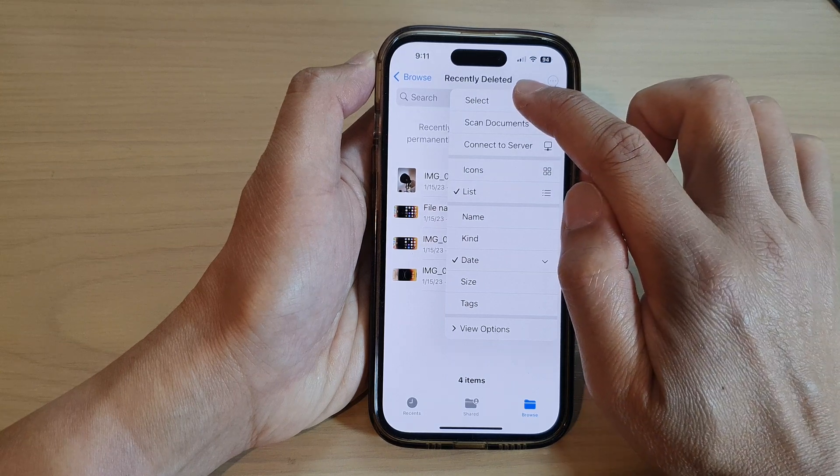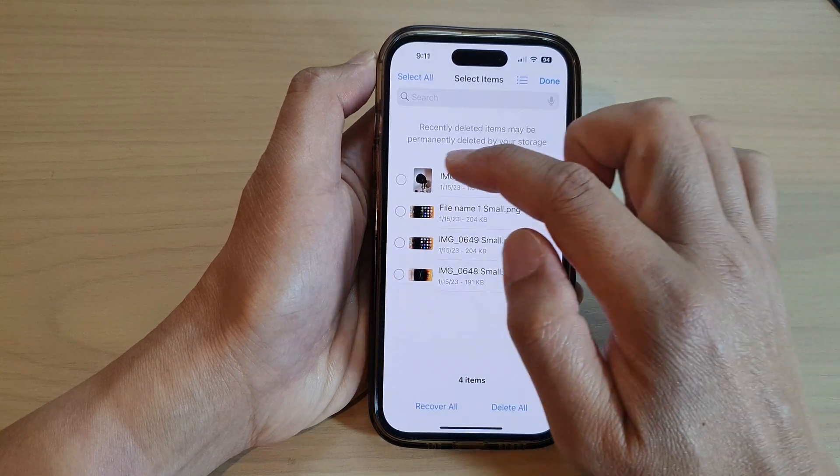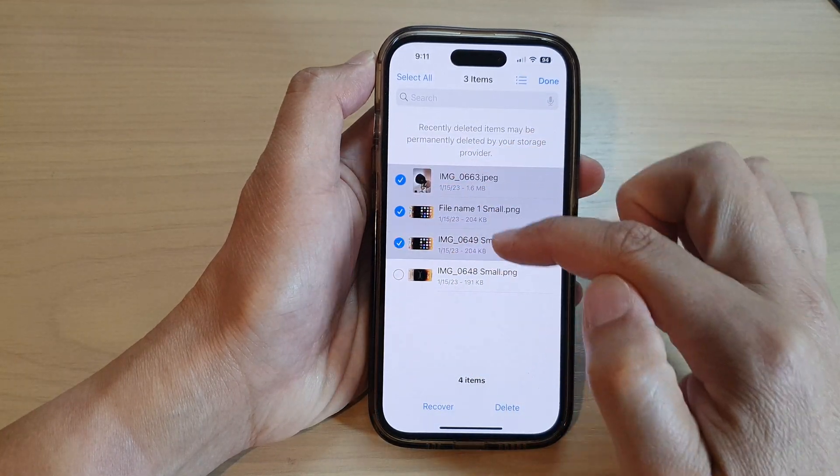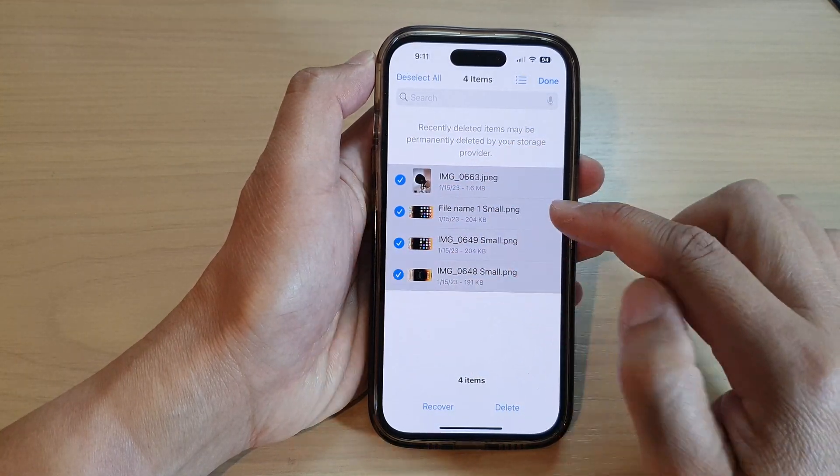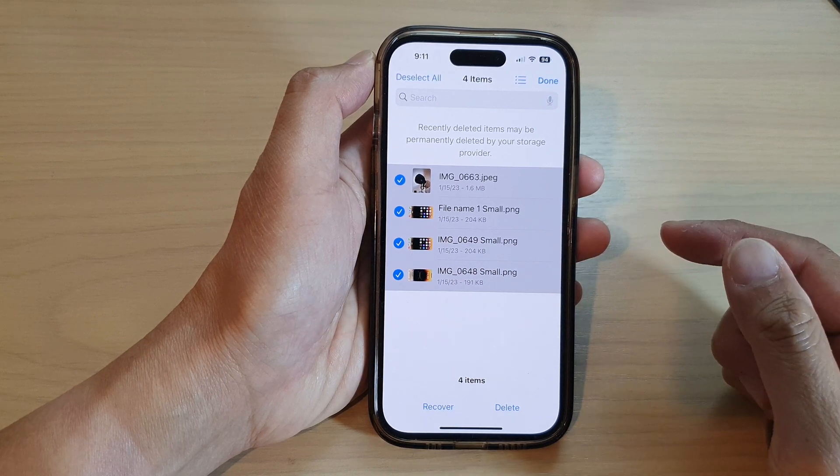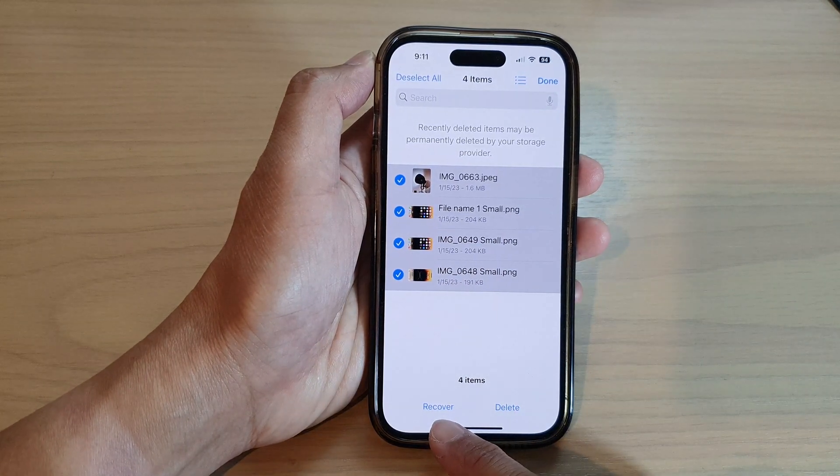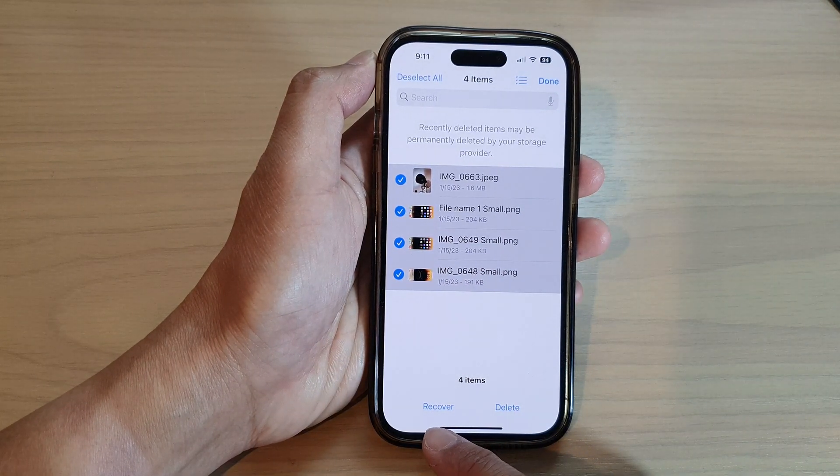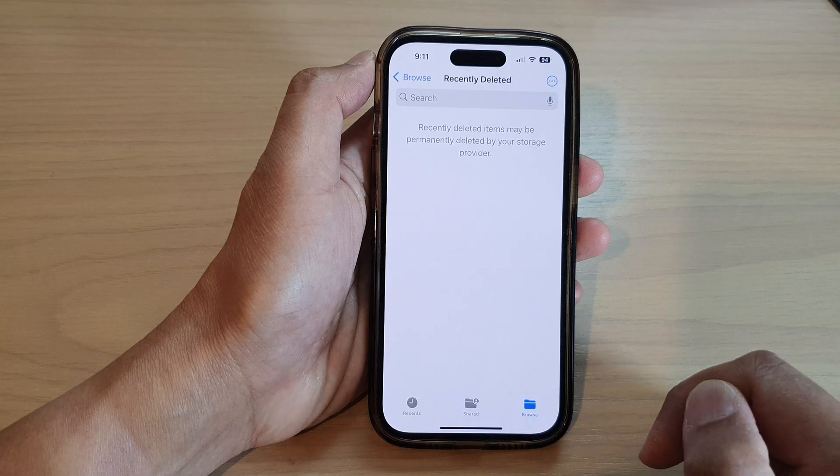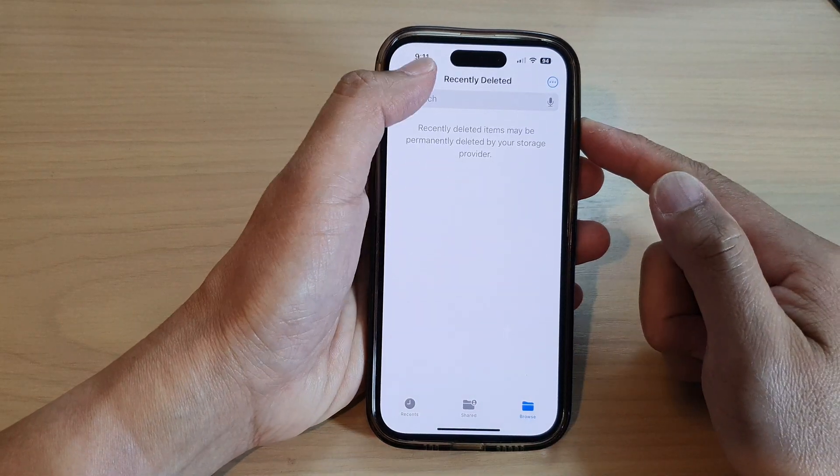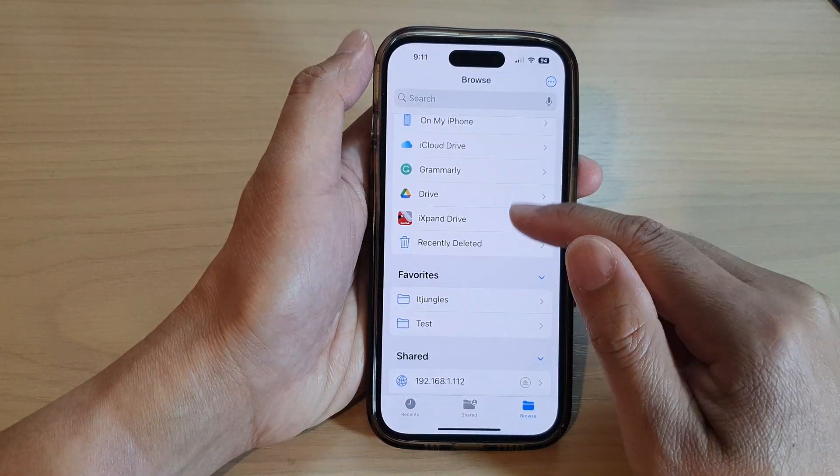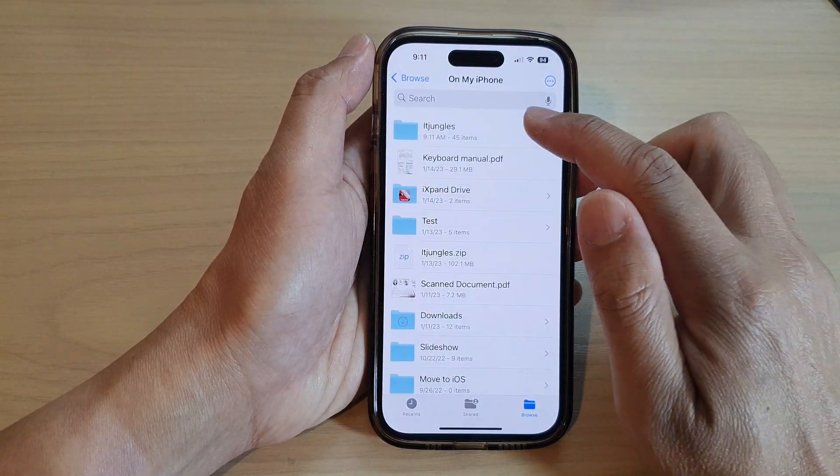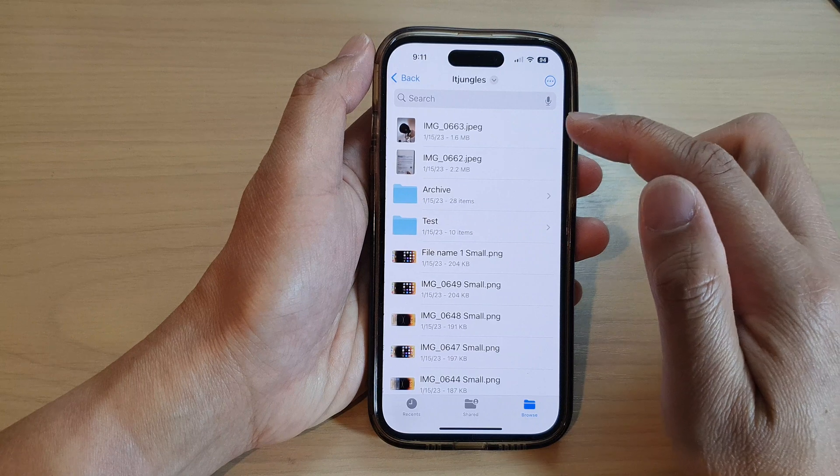Select the photos that you want to recover or restore, then go down to the bottom and tap on the recover button. This will allow you to restore the deleted files on the iPhone 14 series.